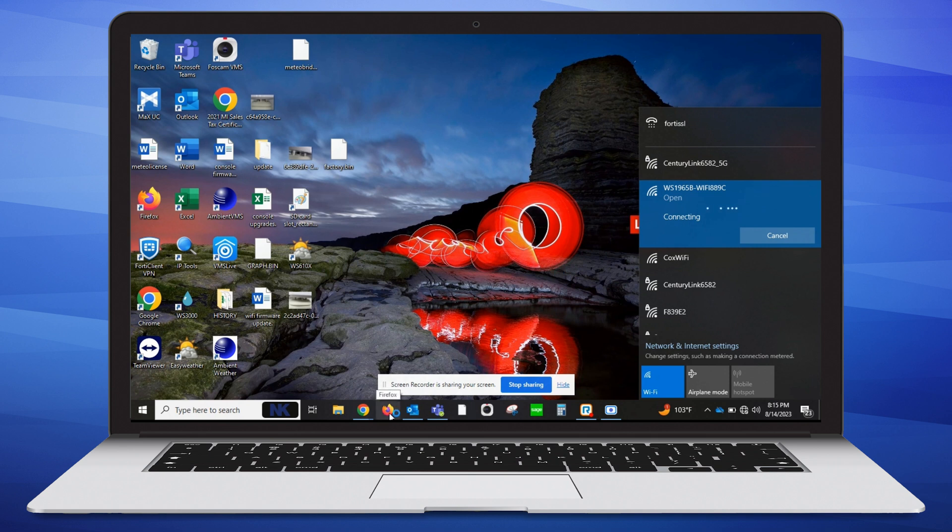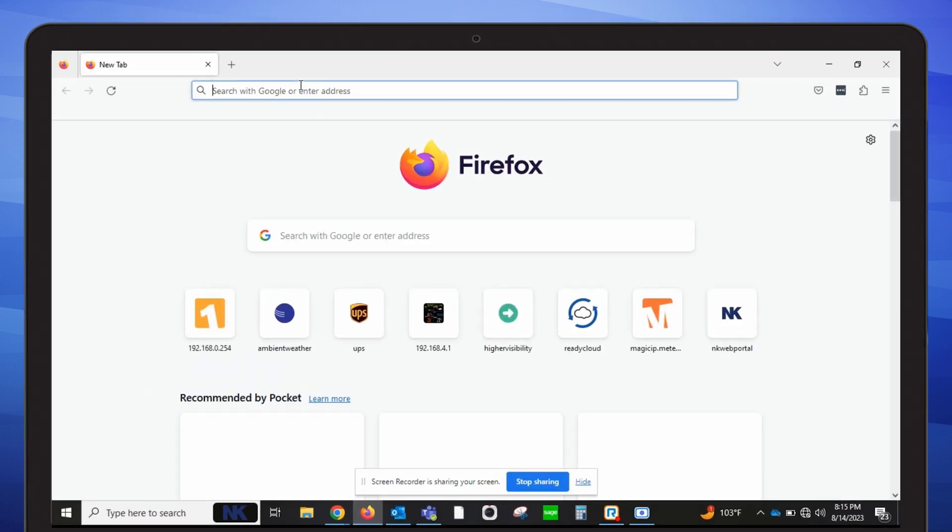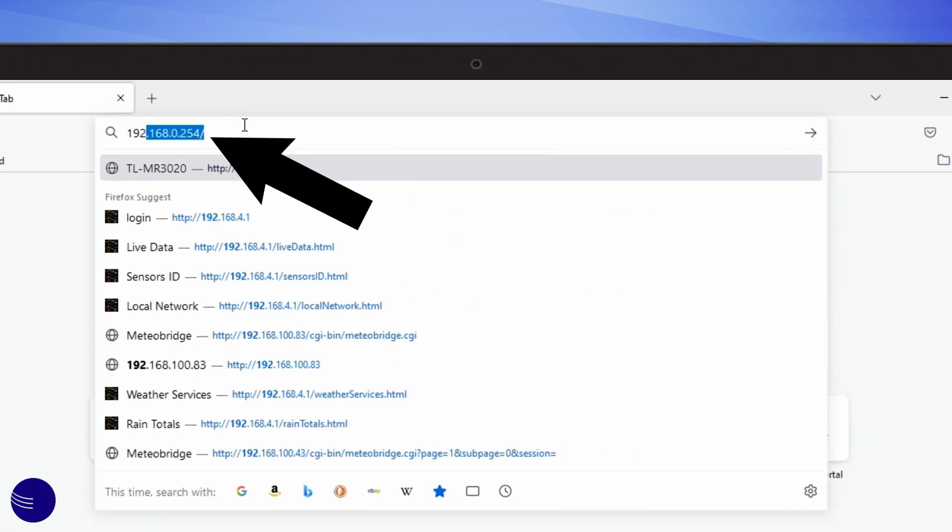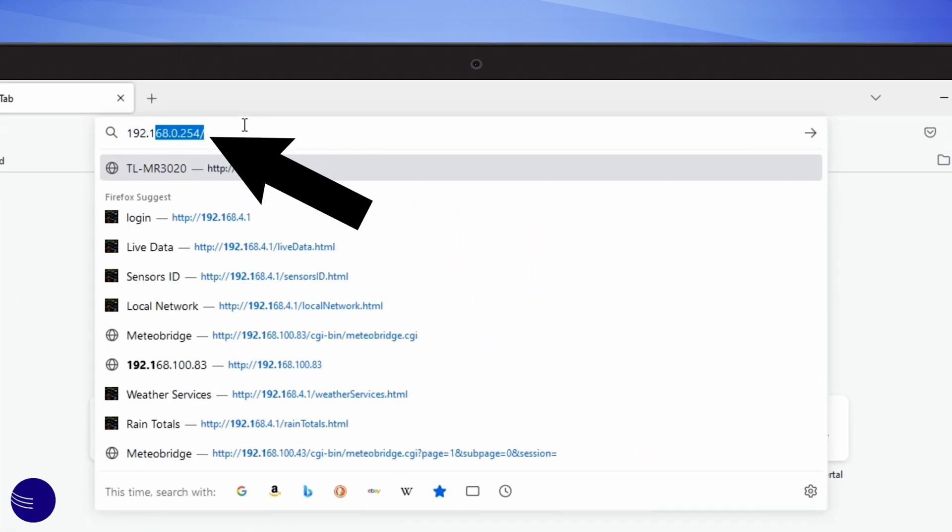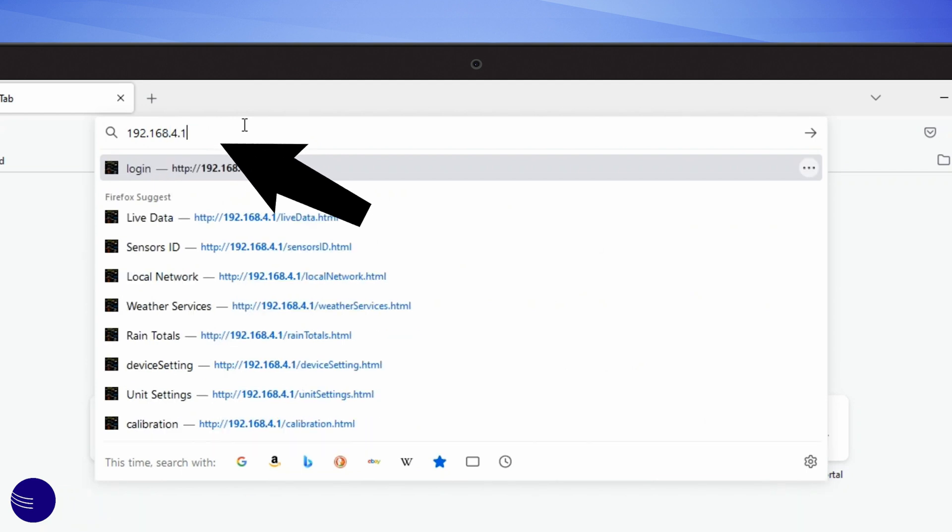Once connected, open a web browser like Firefox, Chrome, or Safari. Enter the web address 192.168.4.1, then press enter.